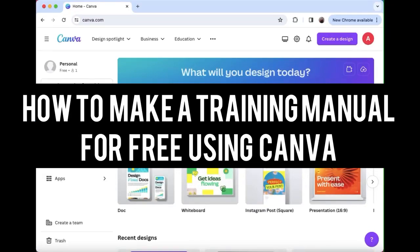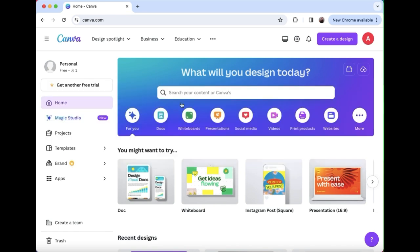How to create a training manual for free using Canva. Well, I do have a Canva Pro which is a paid account. I've logged out and created a new account to show you how you can do this using the free version of Canva.